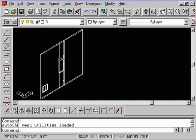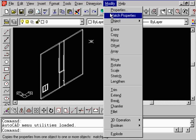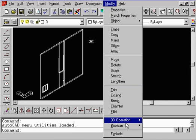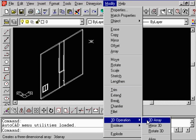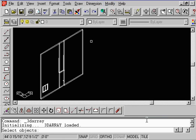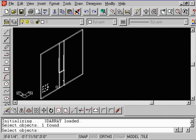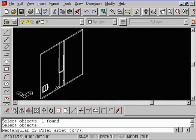Come up to the word Modify, come down to where it says 3D Operation, and let's start with the 3D Array command. It's going to ask you to select an object. So we're going to select this block here, this is a window that we have. Touch the right mouse button.